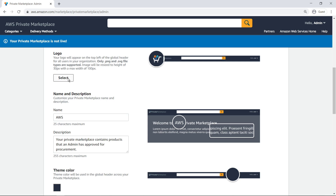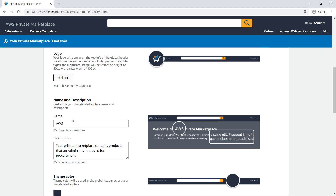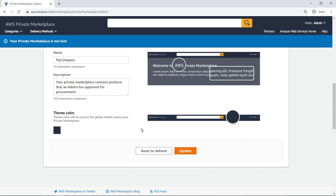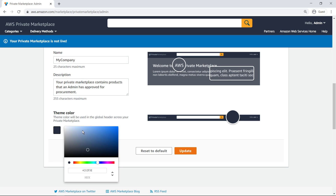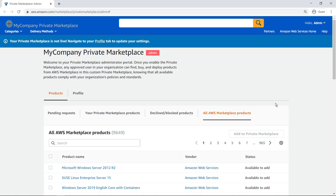We'll upload our sample logo to our private marketplace. We'll also provide a custom marketplace name. We can change the theme color of the global header to match our company's branding. Now that we have customized the branding, end-users will clearly know that they are in our organization's private marketplace.